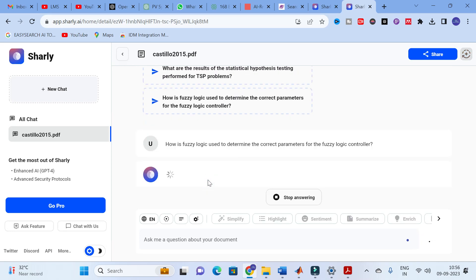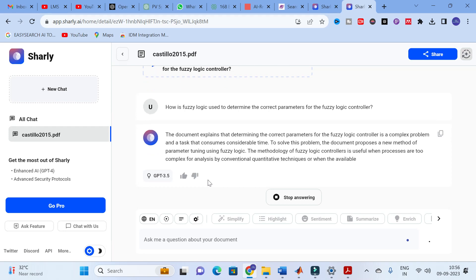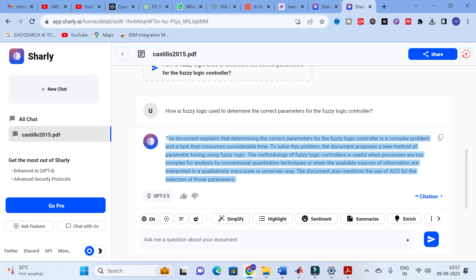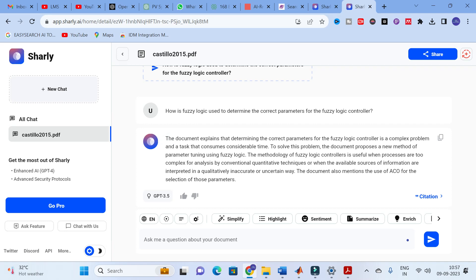I am going to click that question to see how it generates an answer. The answer generated is: 'The document explains that determining correct parameters for the fuzzy logic controller is a complex problem that consumes considerable time. To solve this, the document proposes a new method of parameter tuning using fuzzy logic. The method is useful when processes are too complex for conventional quantitative techniques, or when available information is interpreted qualitatively in an inaccurate and uncertain way. The document also mentions the use of ACO for selection of those parameters.' This is a valid answer.